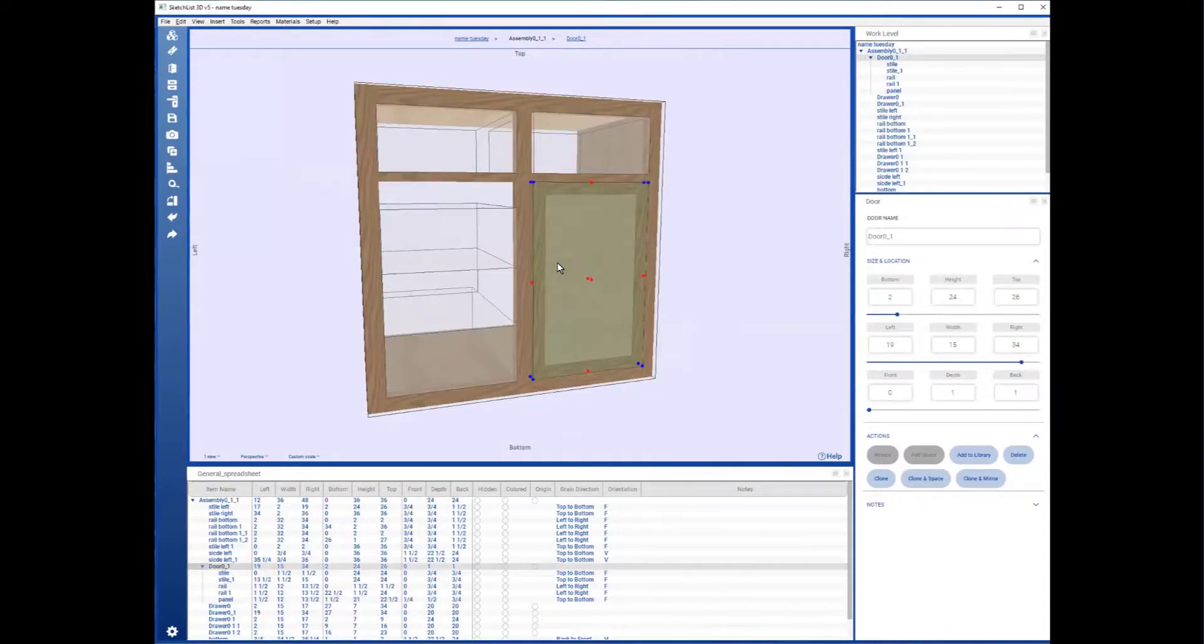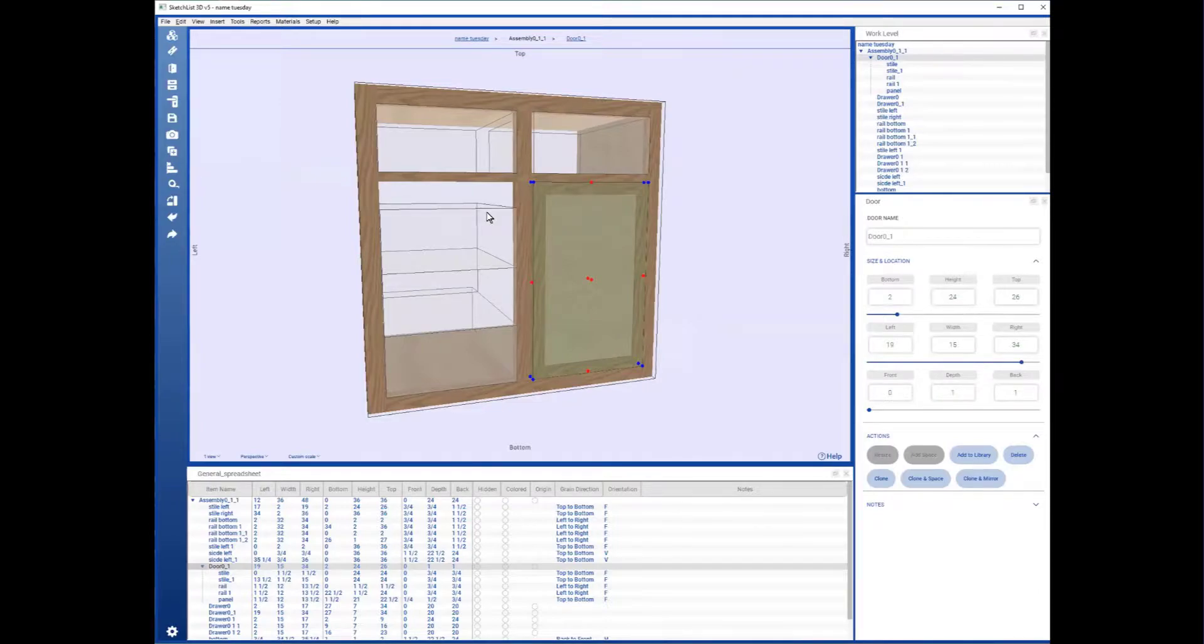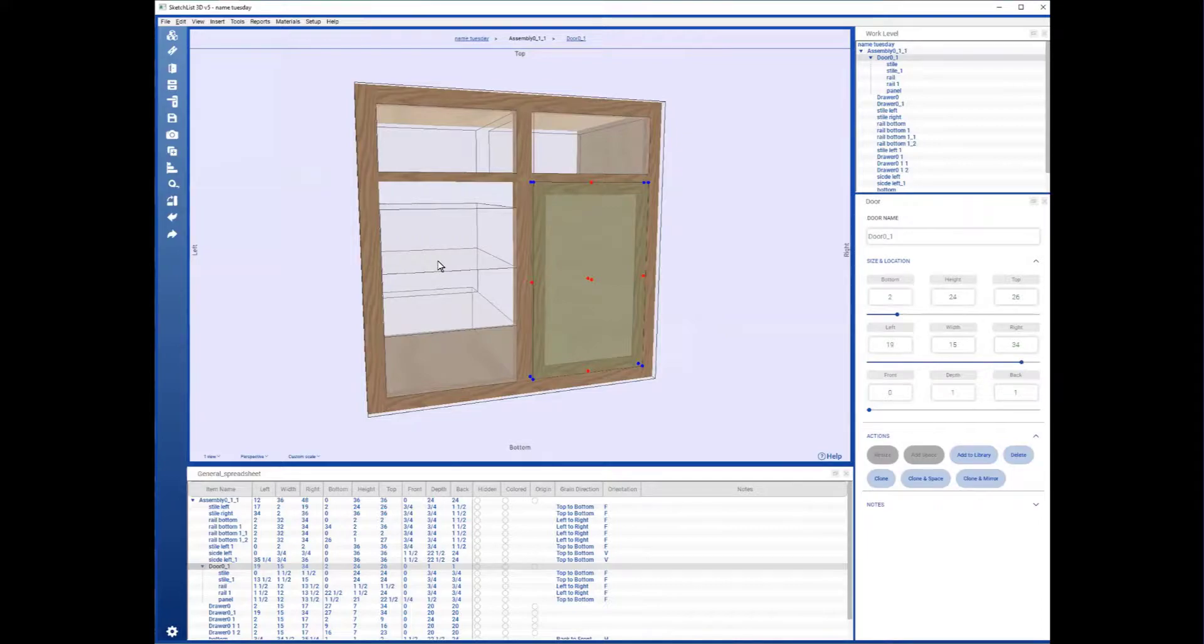And the drawer is much the same, although it's the same process. You put a front on, you put two sides, back, and bottom like that.